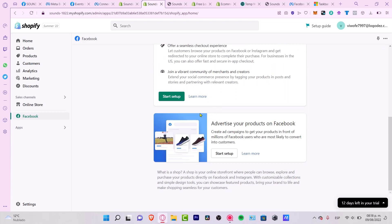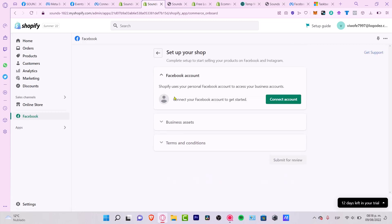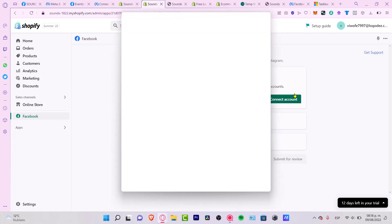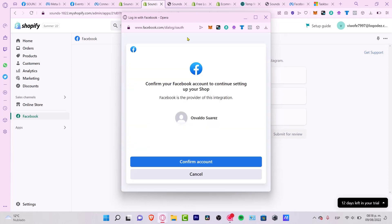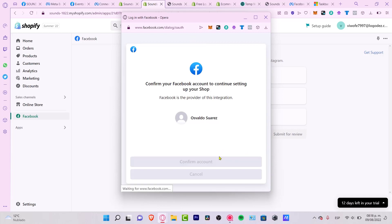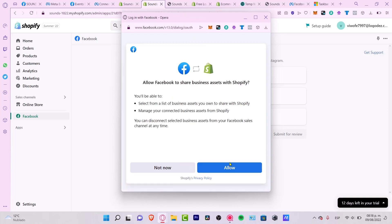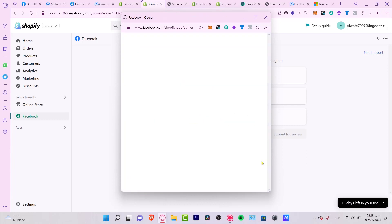It says 'Start Selling on Facebook and Instagram'. I want to go into 'Start My Setup' because we already have a Facebook account, a business account, and a pixel created. I click 'Connect my account' — it pops up a new window where I log in to Facebook. By default my account is already open so I just click 'Continue' and 'Allow'.